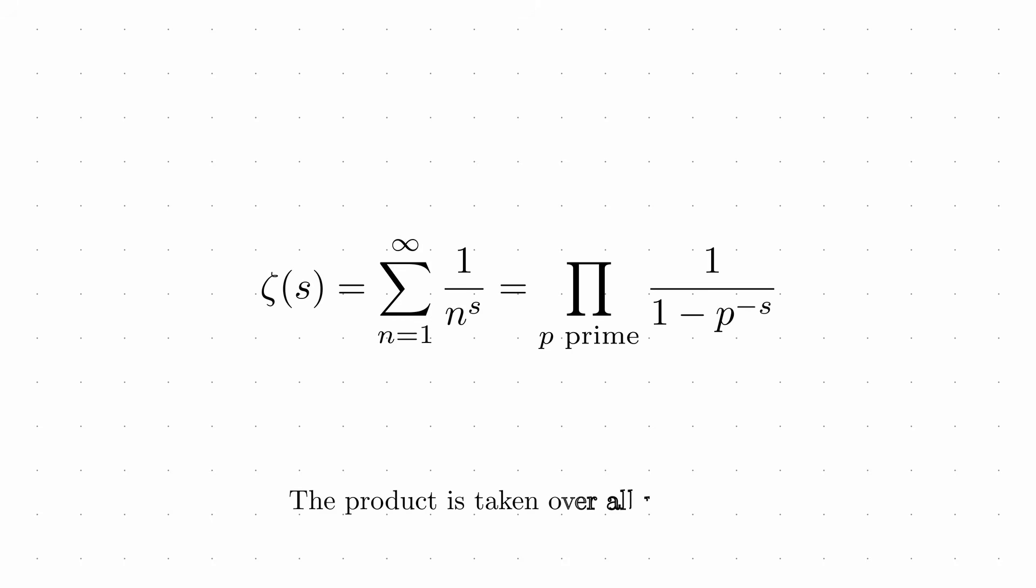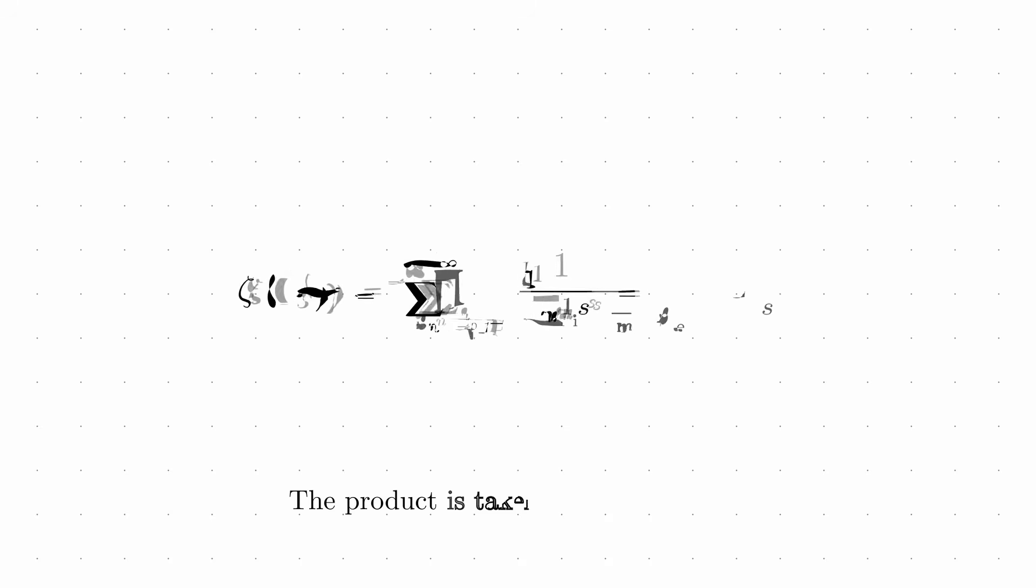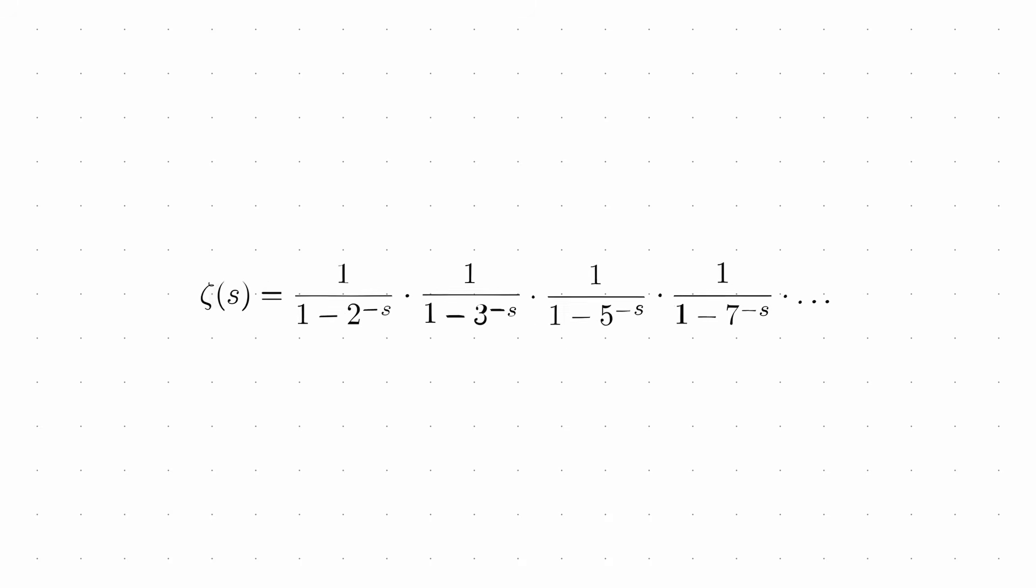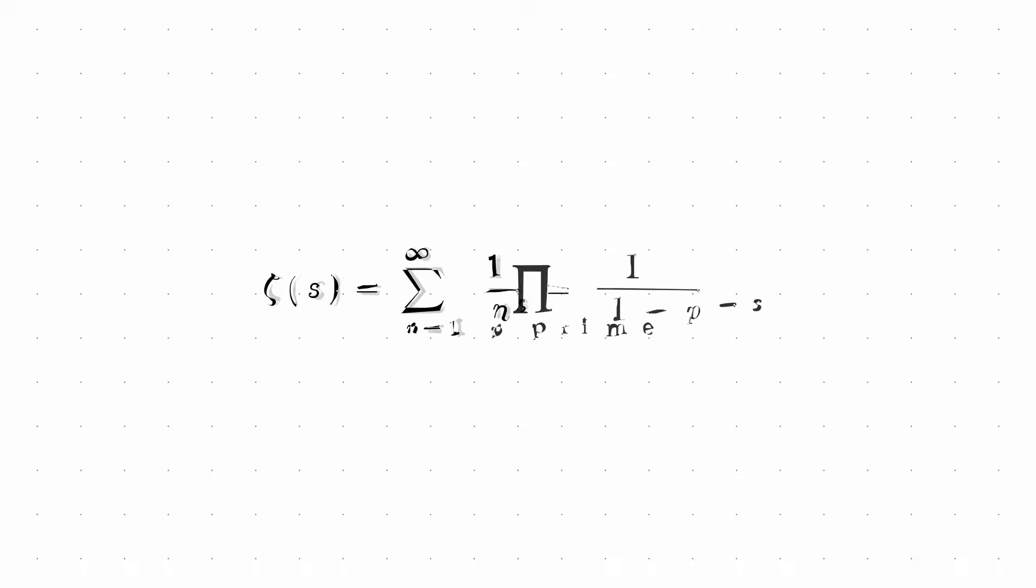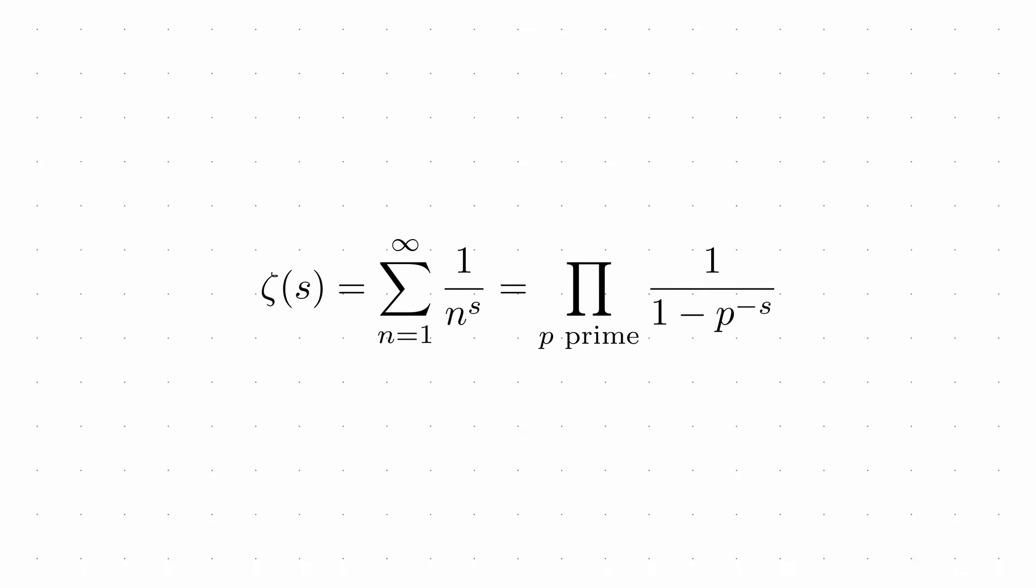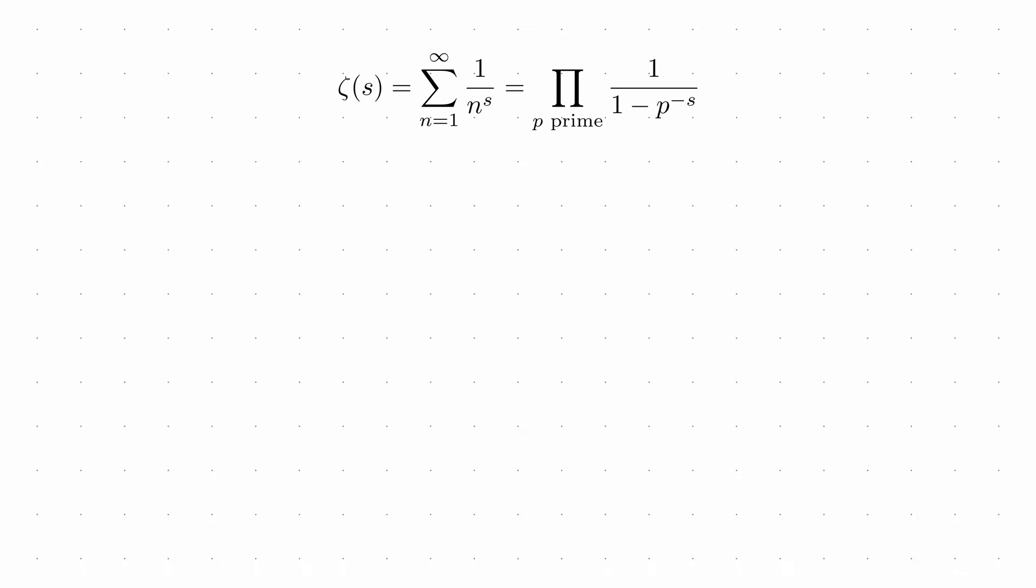This elegant formula shows that the zeta function, defined as a sum over all positive integers, can alternatively be expressed as a product over all primes. The formula works because of the fundamental theorem of arithmetic, the unique prime factorization property that gives primes their special status. This formula, known as the Euler product formula, creates a bridge between the world of analysis and the world of number theory. It shows that information about the zeta function directly translates to information about the distribution of primes. This connection would later prove crucial for Riemann's groundbreaking work.